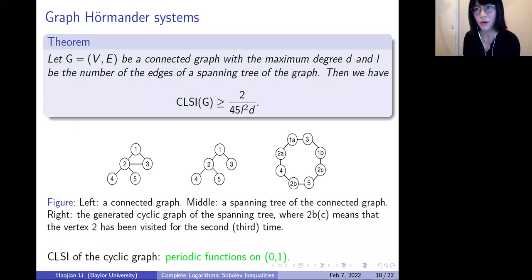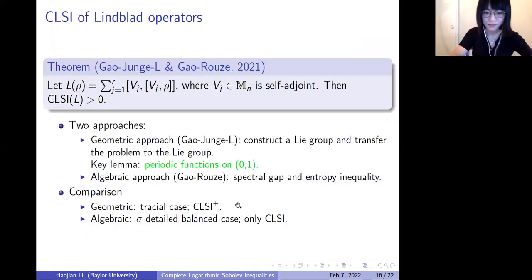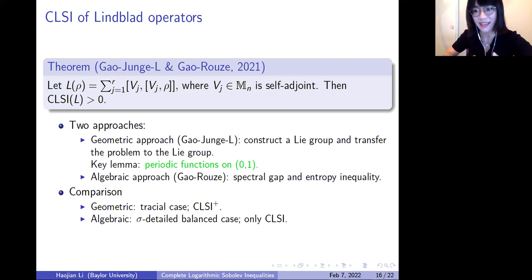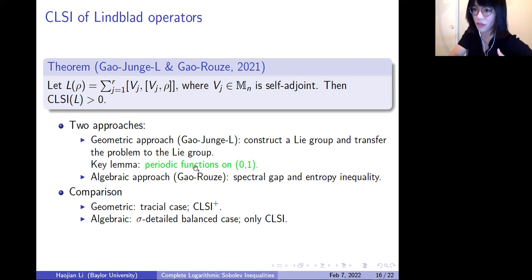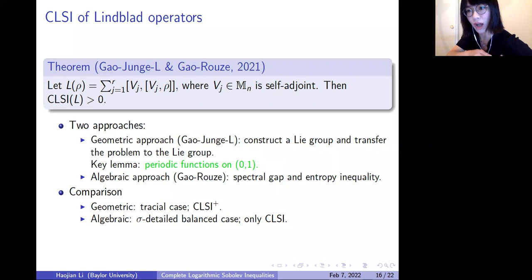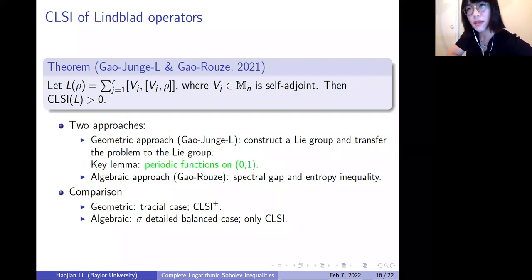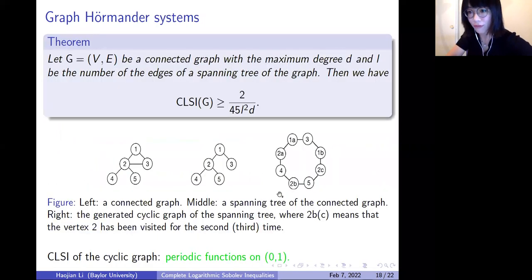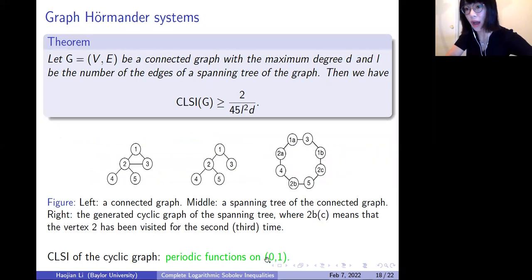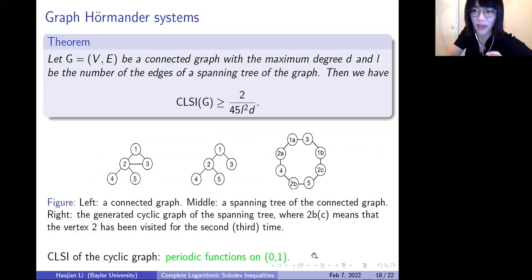To summarize: both the existence result and the concrete estimate result ultimately reduce to the study of periodic functions on [0,1]. The study of open quantum systems, or matrices, or graphs — they all boil down to the study of periodic functions on [0,1], or equivalently, the study of CLSI on Riemannian manifolds. That's also why we spend a lot of time studying the complete version of LSI on Riemannian manifolds.